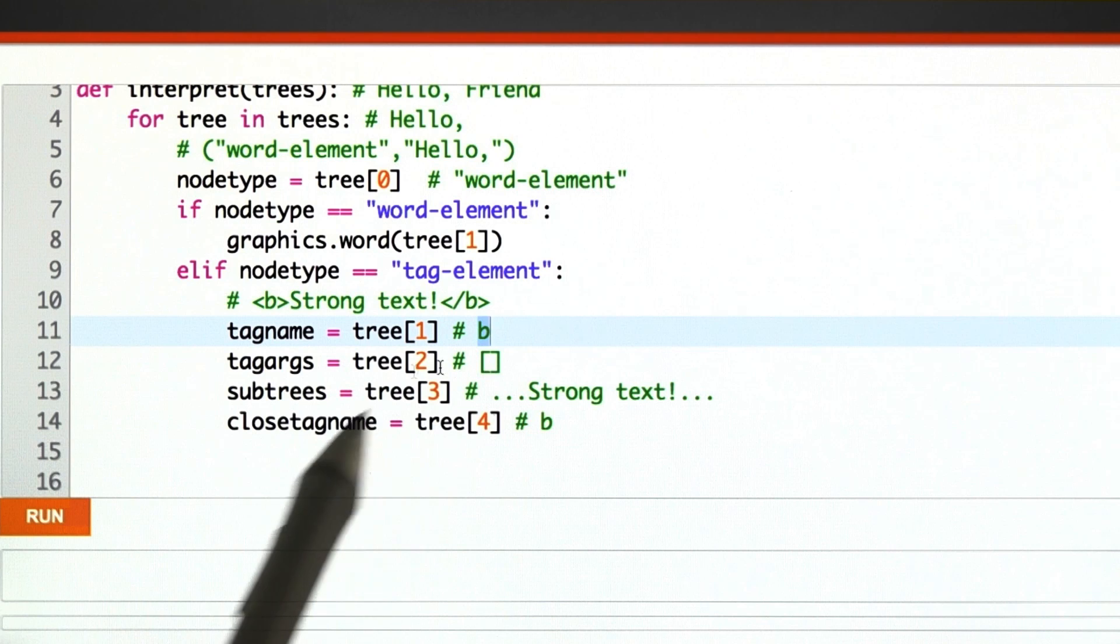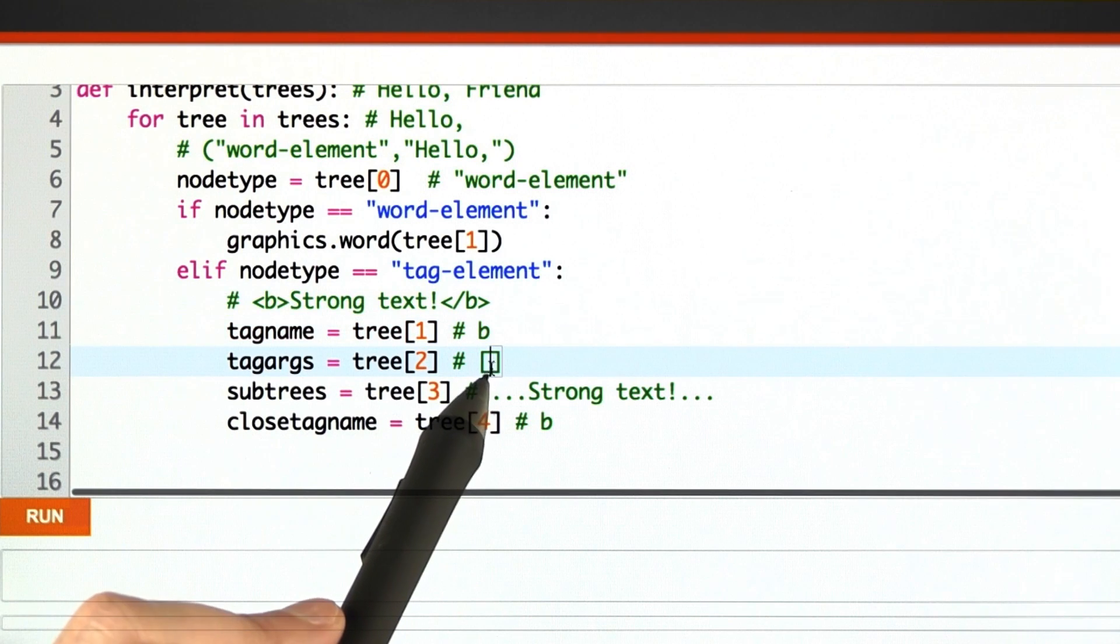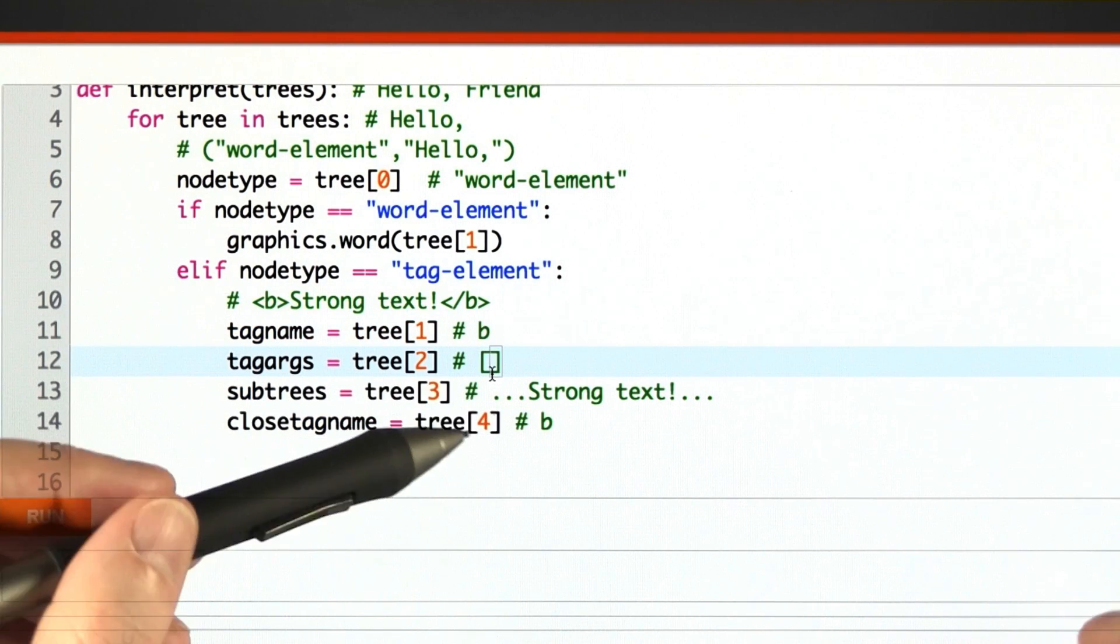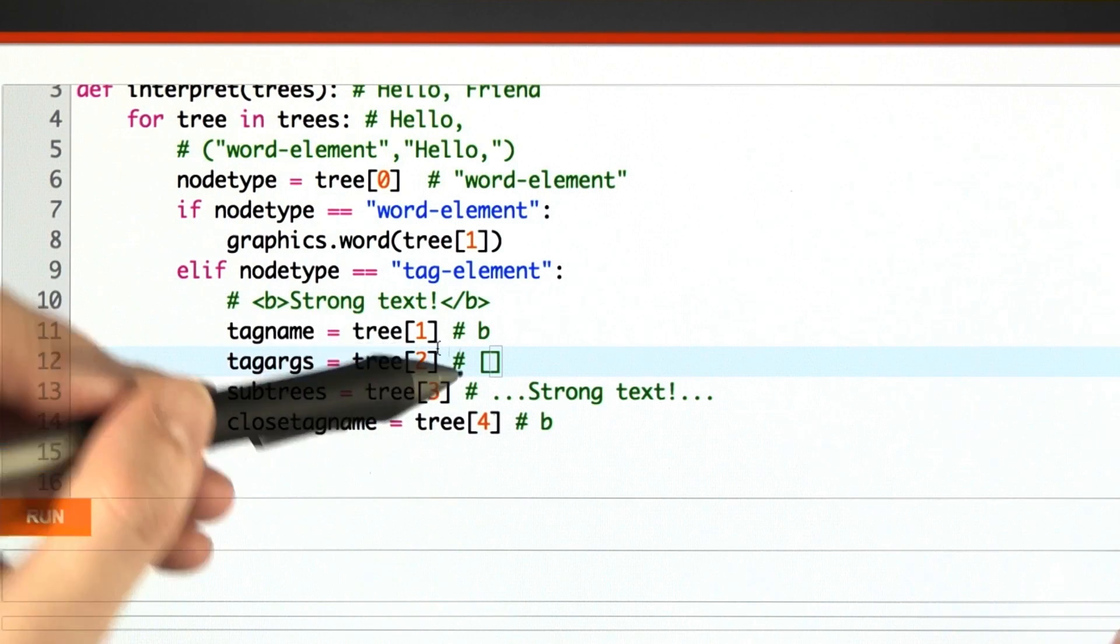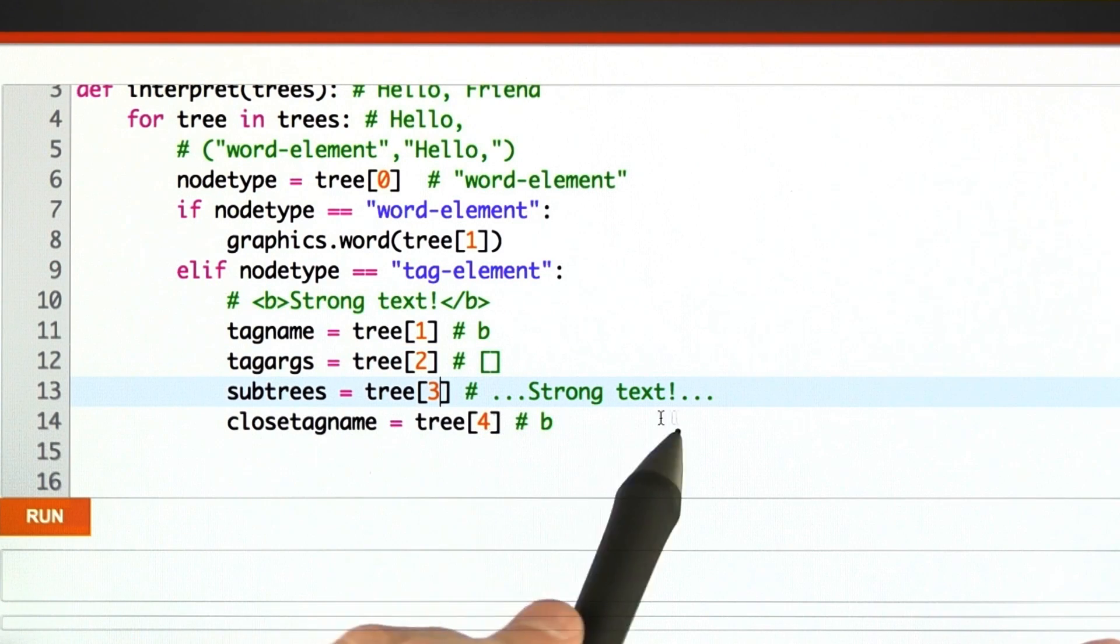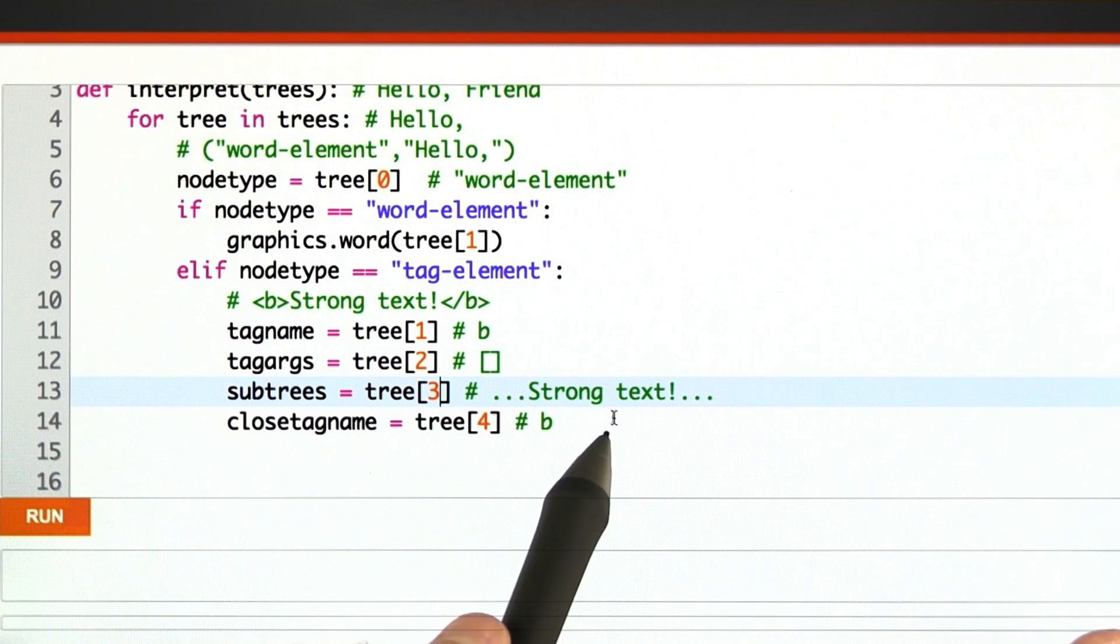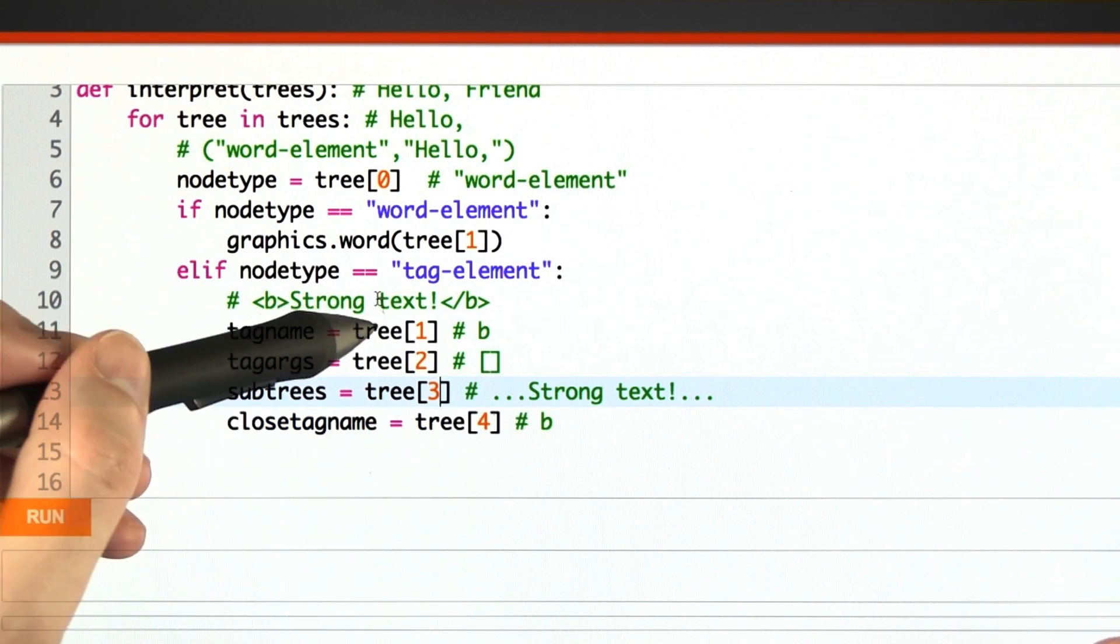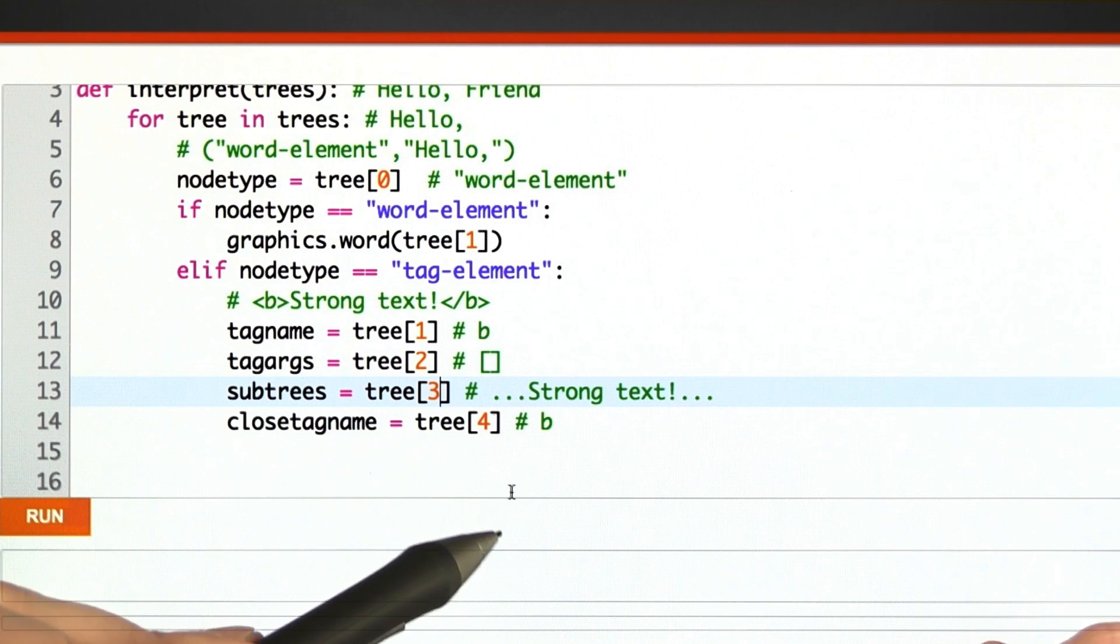There may well be some number of tag arguments. For the bold tag, no arguments, but for something like the anchor tag, there might be more. Then there's a list of HTML elements that we'll have to interpret later. Strong text in this example. And then there's the closing tag name.